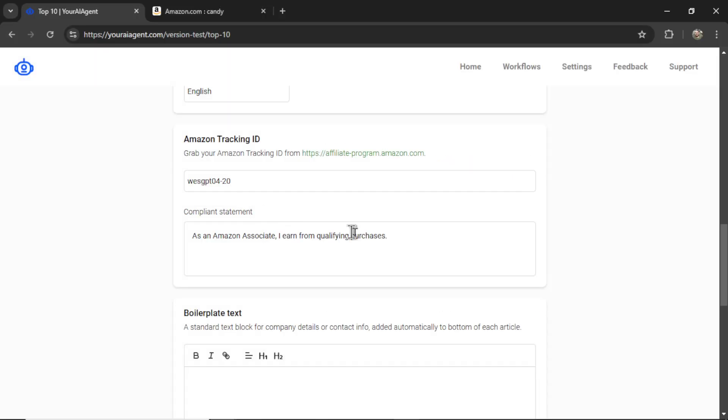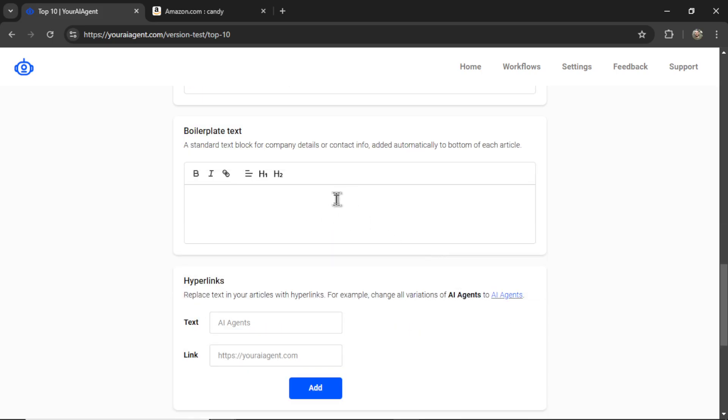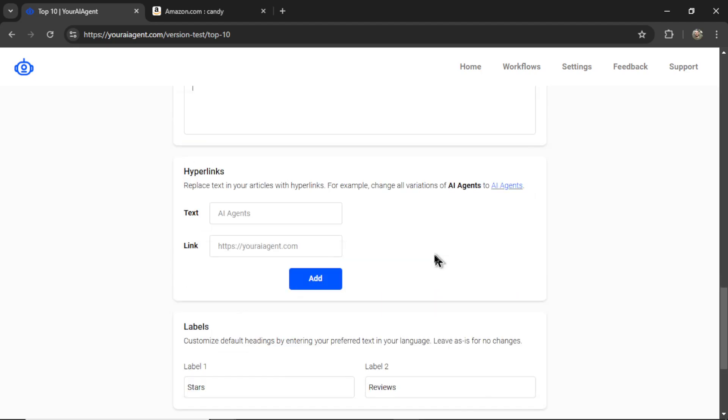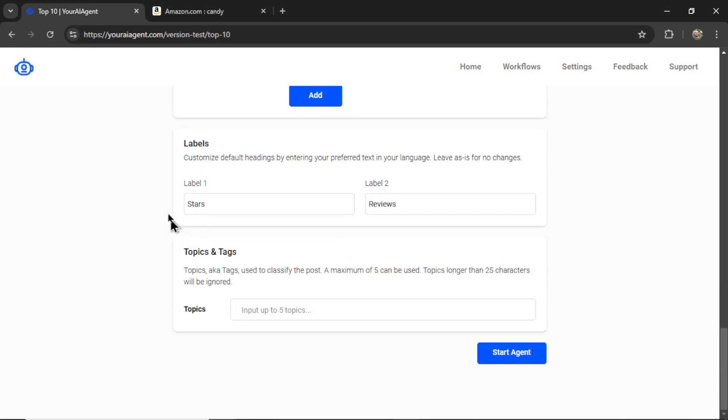Next, we have a compliance statement. This goes at the beginning of the article telling your visitors that you are an Amazon affiliate. Boilerplate text is text that goes at the bottom of each article. You can add your social links, any extra text that you want, maybe some additional information. If you want to add more hyperlinks to specific keywords, you can fiddle around with this section right here.